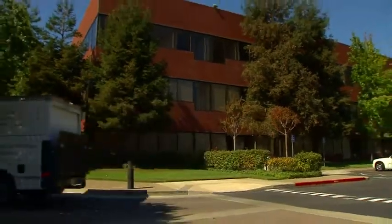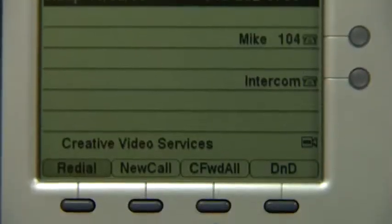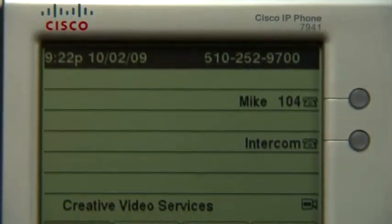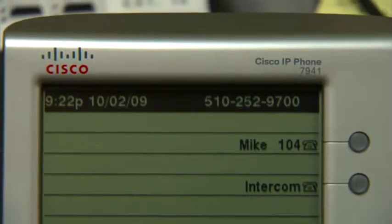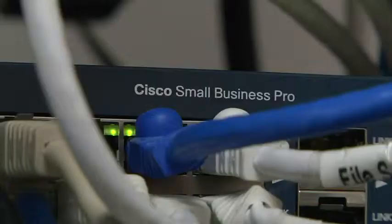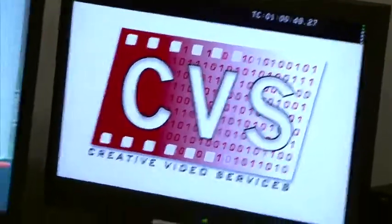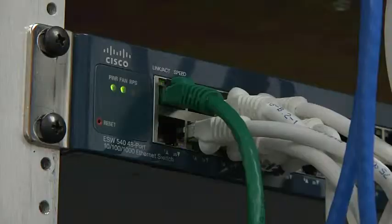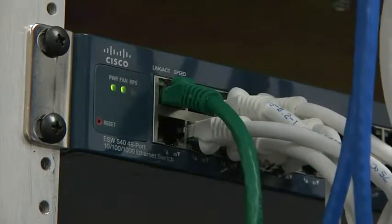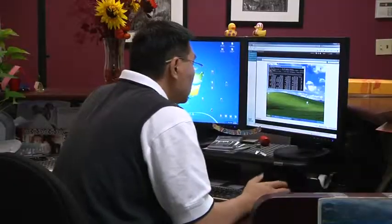Creative Video Services wants to bring together all of its voice and data communications on one easy-to-manage network. As part of its Cisco Smart Business Communication System, Creative Video Services chose the Cisco ESW 500 series switch.